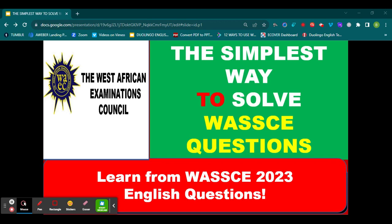Hello everyone and welcome to our video on the simplest way to solve West African Senior School Certificate Examination questions. Whether you are preparing for the upcoming WASSCE English exam or you are just looking to improve your test-taking skills, you are in the right place. Today I am going to share practical steps and top tips that will enable you to tackle those WASSCE English questions with confidence. This is English Classes Online and as usual I am your host Benjamin. Let's dive in right away.